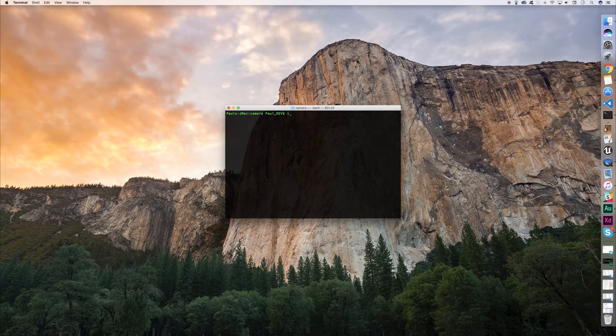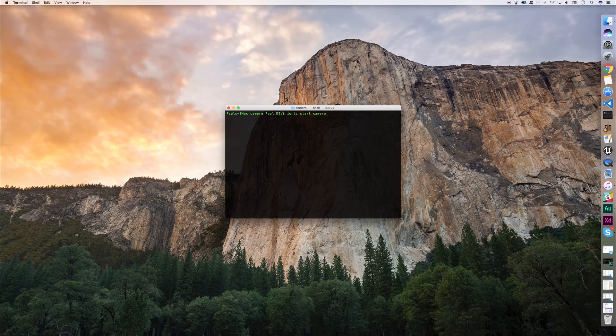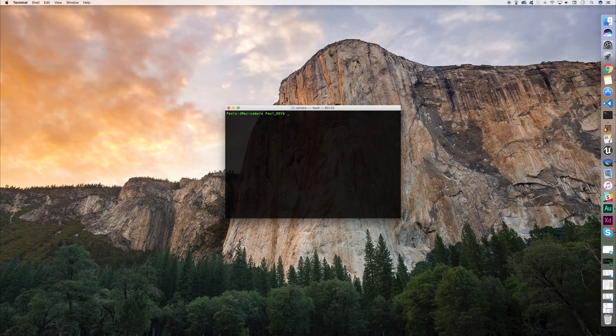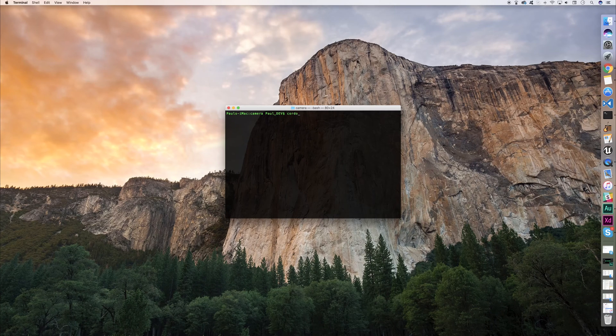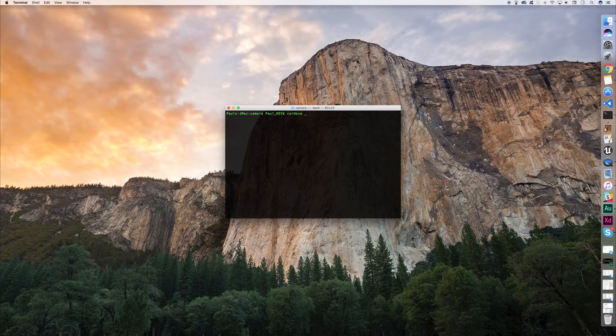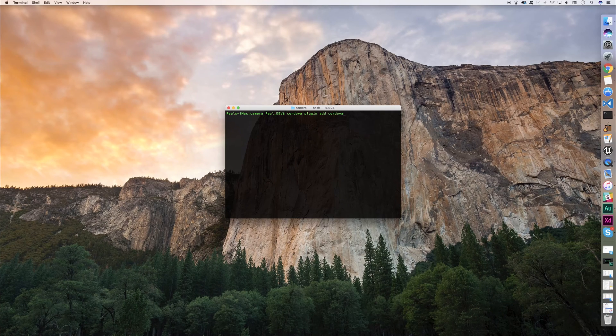To get started, simply run ionic start camera blank V2. When you've done that, you can install the Cordova plugin by running cordova plugin add cordova-plugin-camera.